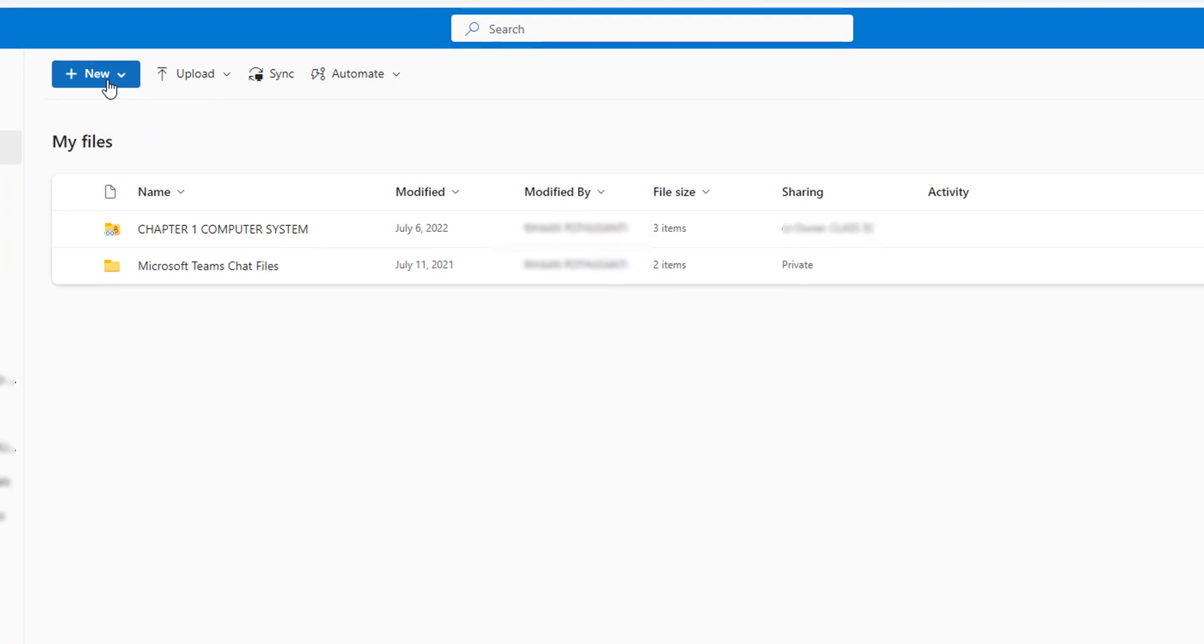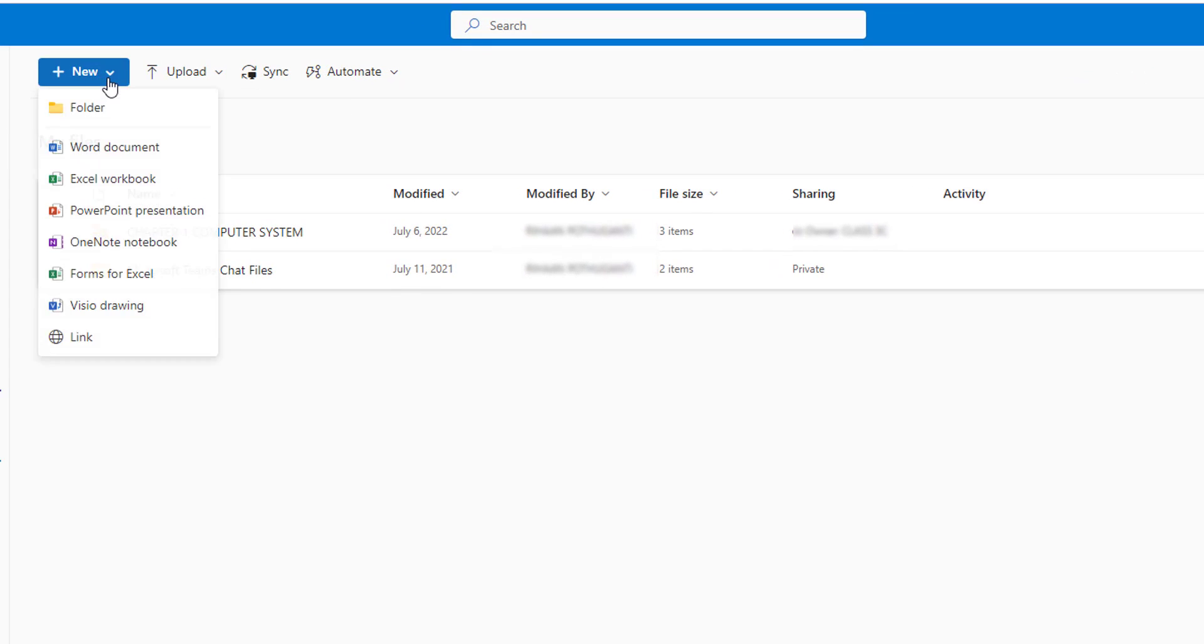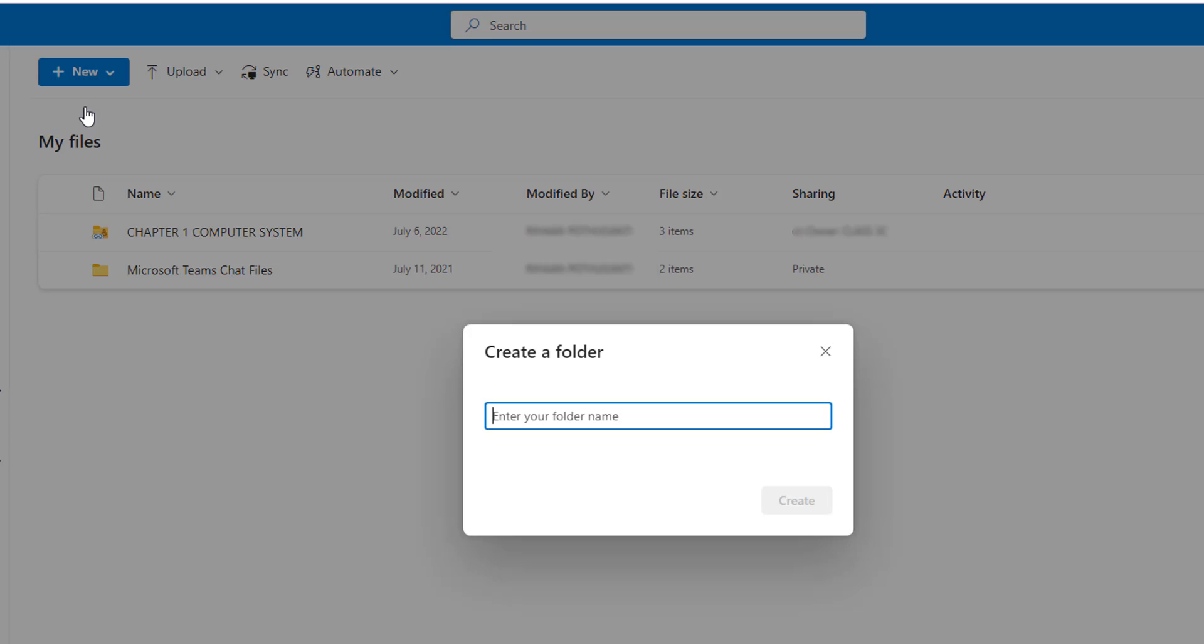Now, I'm going to click on New and then select New Folder and then give a name as Power Automate Desktop.